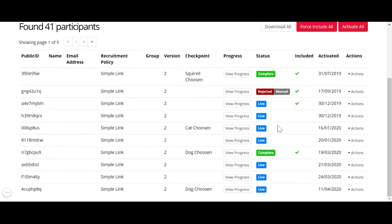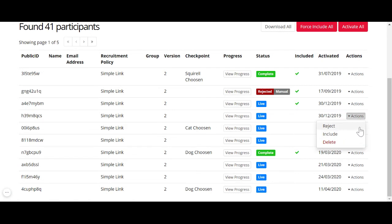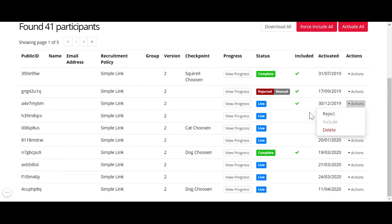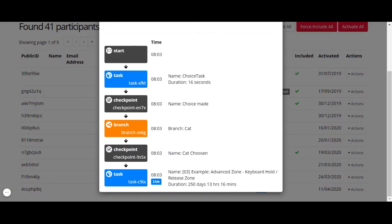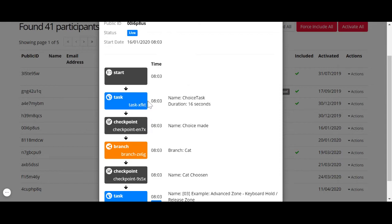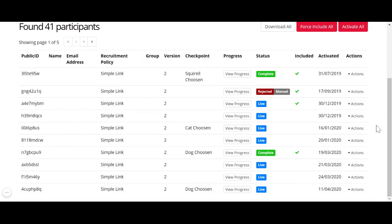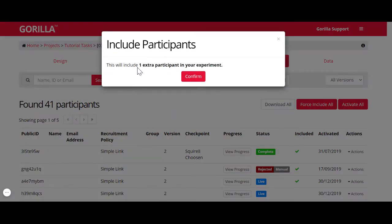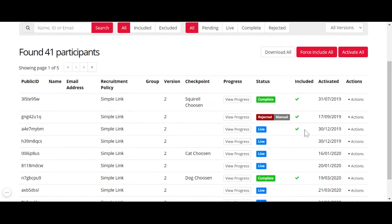You can manipulate participant status for live participants. Go to Actions, and you have the option to reject or include participants. When you include a participant, you will see a green tick. For example, if a participant completed task one but not task two, and you want to keep the task one data, you can include them. But remember that including a participant is a permanent action — it will consume your token. This cannot be undone later by rejecting.